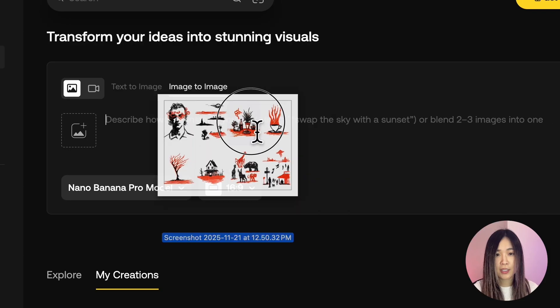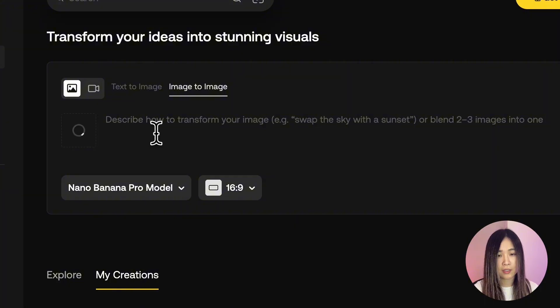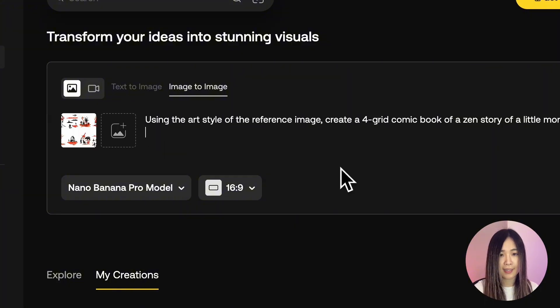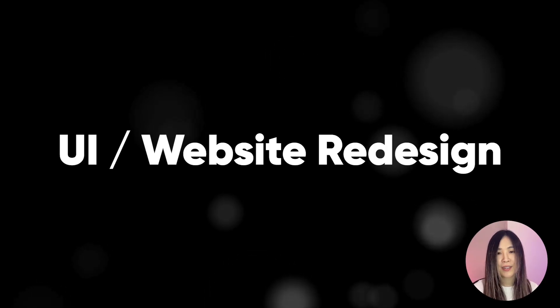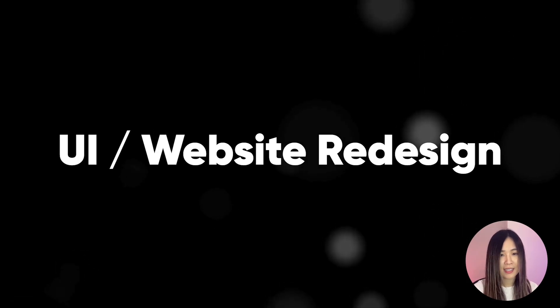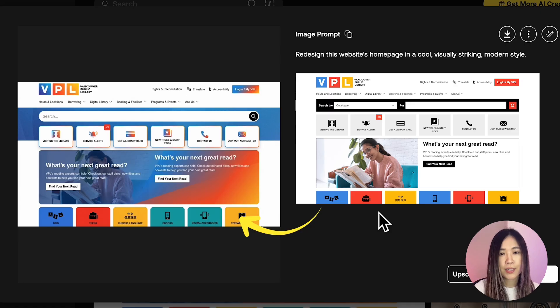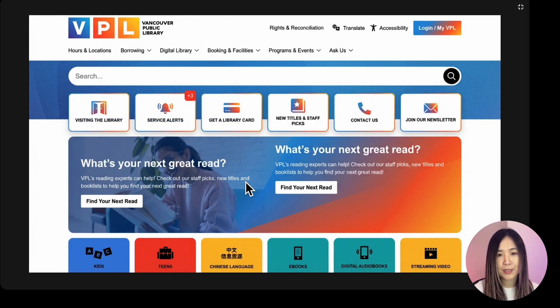With Nano Banana Pro, style transfer is effortless — we don't need model training anymore. Just take any reference image, let it extract the art style, and it can generate entirely new scenes in the same style. We can also get UI inspiration easily with a single prompt — just upload the page you want to redesign and get a modernized version in the style you assign.